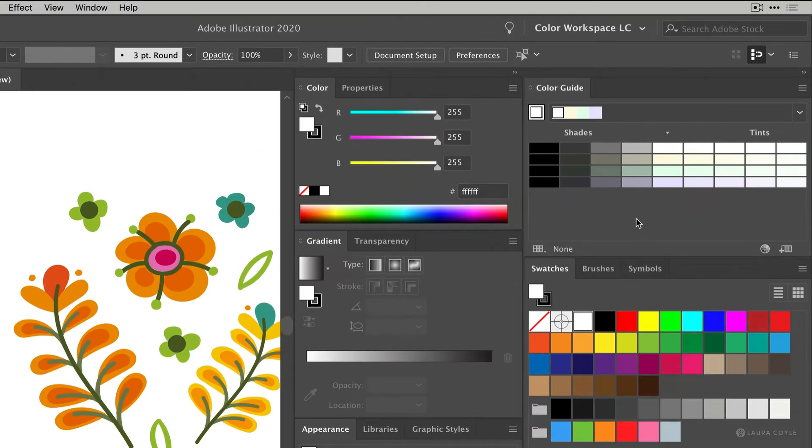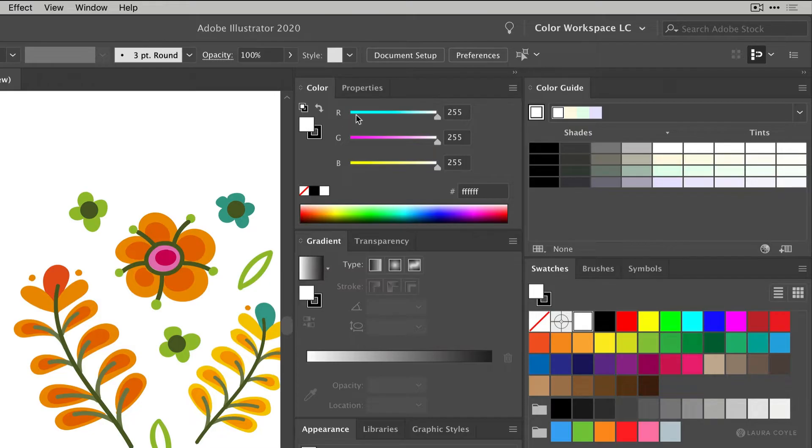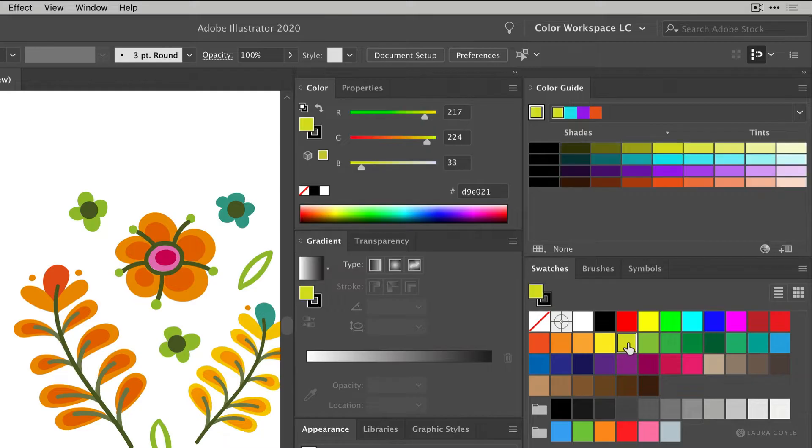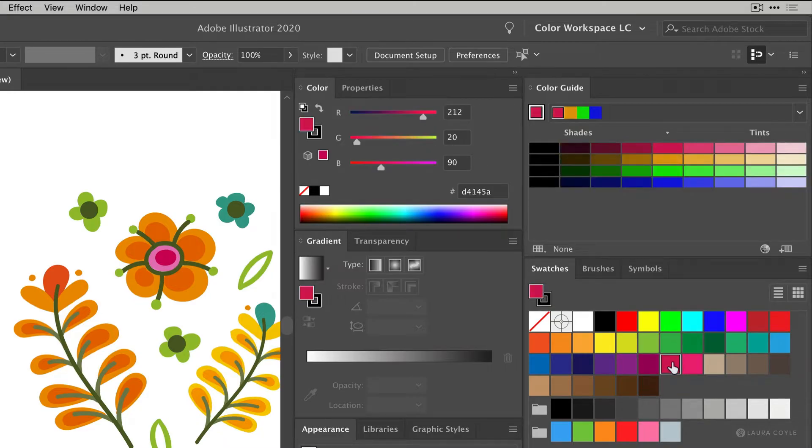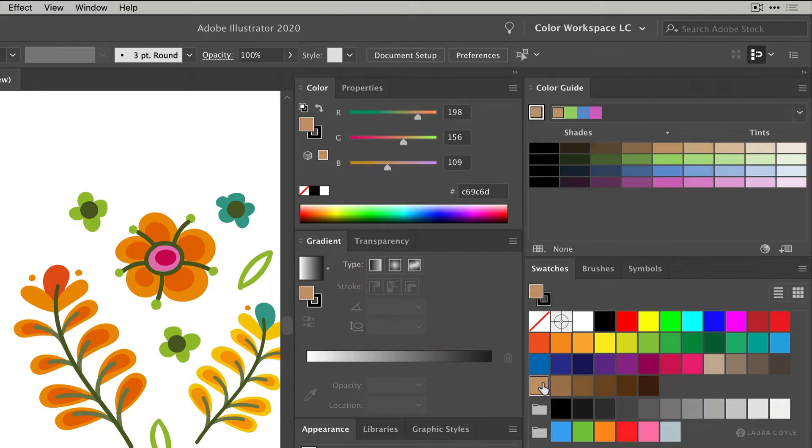So to use the color guide you have to give it a base color and then it will generate color combinations from that base color. Right now I just have the default white fill active on my color panel. I'll go to my swatches and just click on some other colors. So you can see that with each color I choose the color guide creates a new combination based on that chosen color.